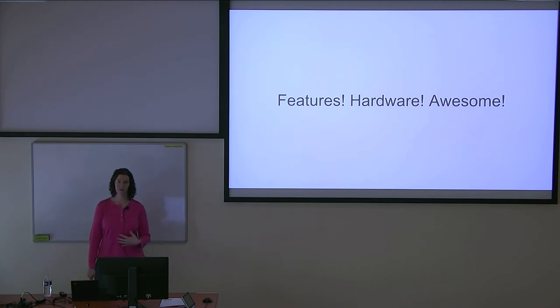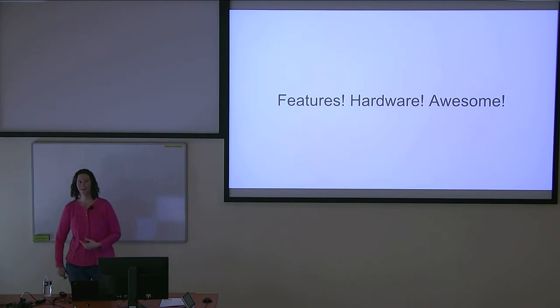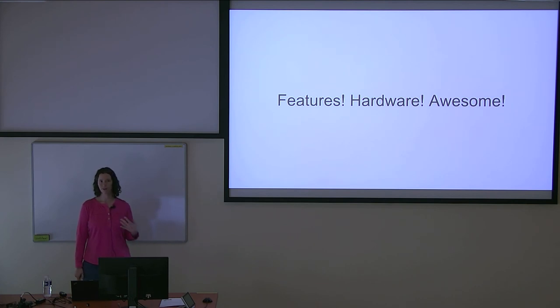With each new kernel version, you're going to get a lot of new features and significant improvements. I'm going to do some buzzwords here. Containers. Everyone loves containers. With each new kernel update, you're going to get new container features, new things in namespaces.